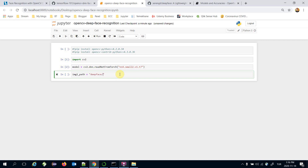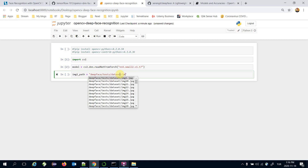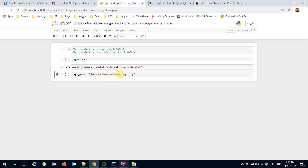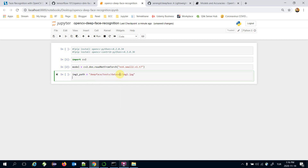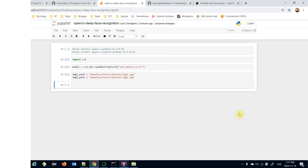Here I'm going to specify the paths of the images. The first one will be from the deep face test dataset — image1.jpeg — and similarly this is going to be my second image path.